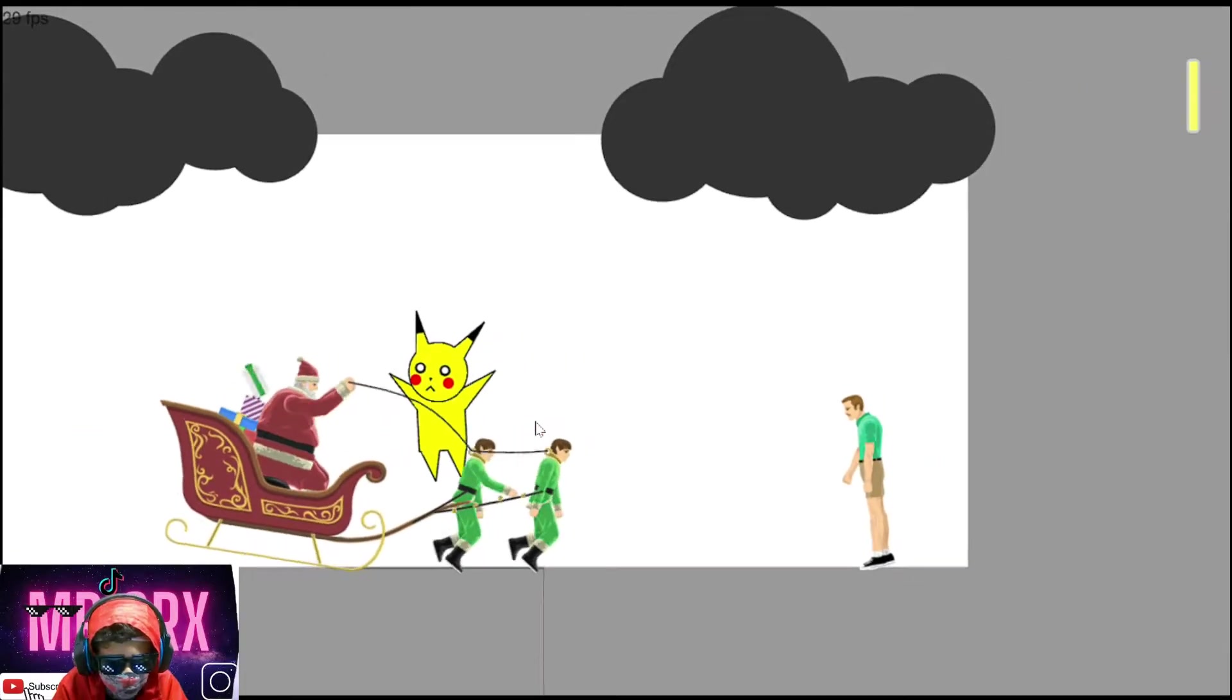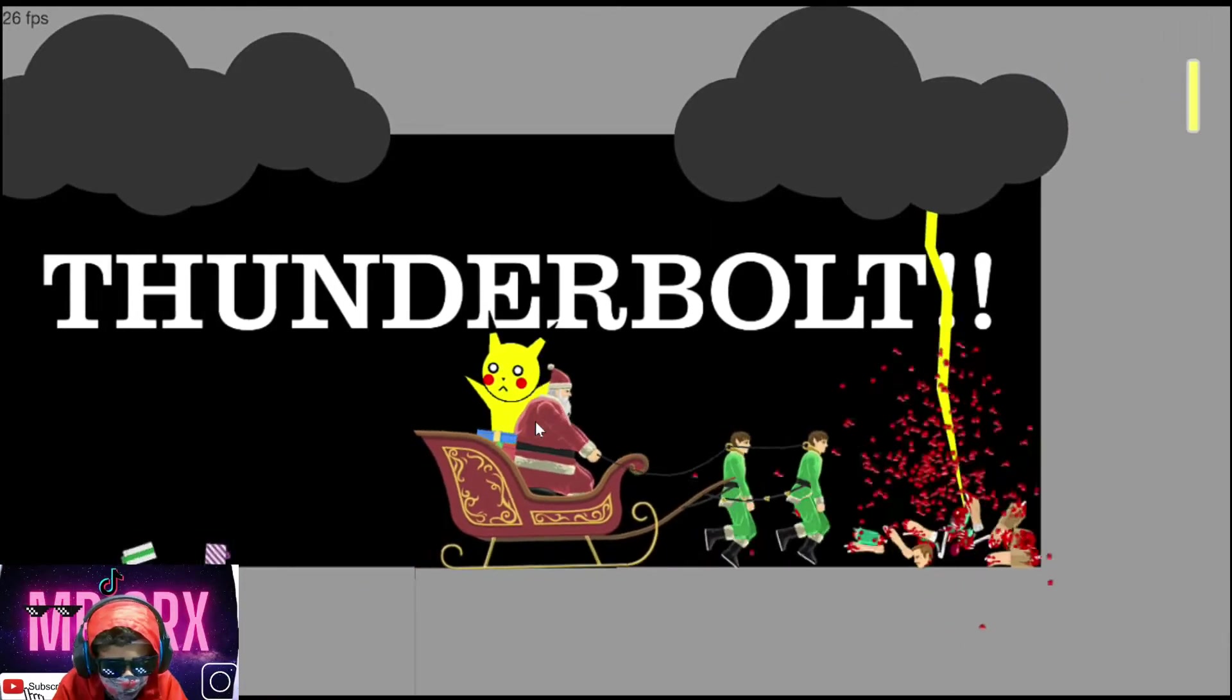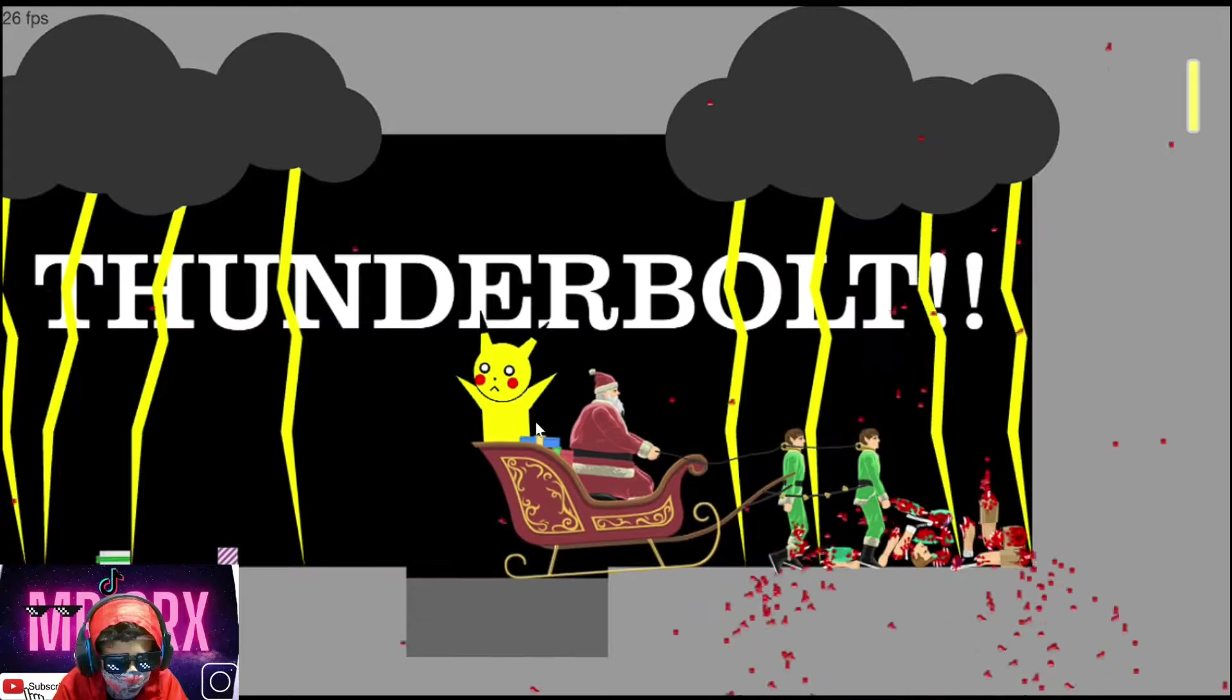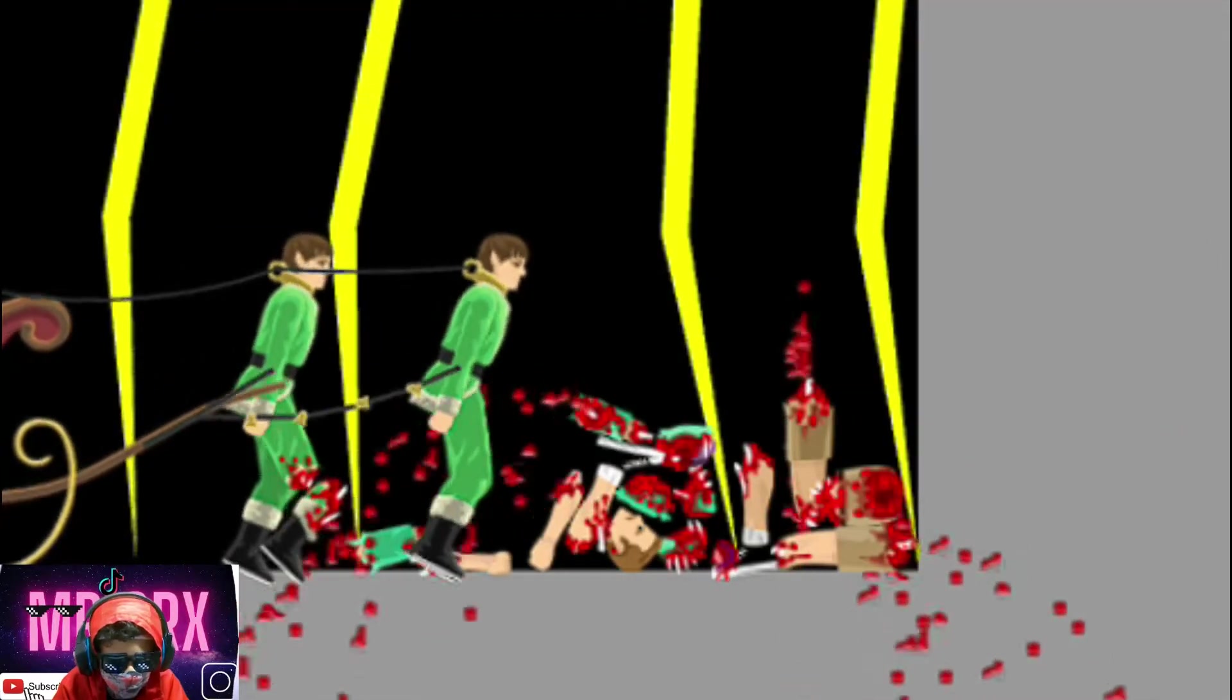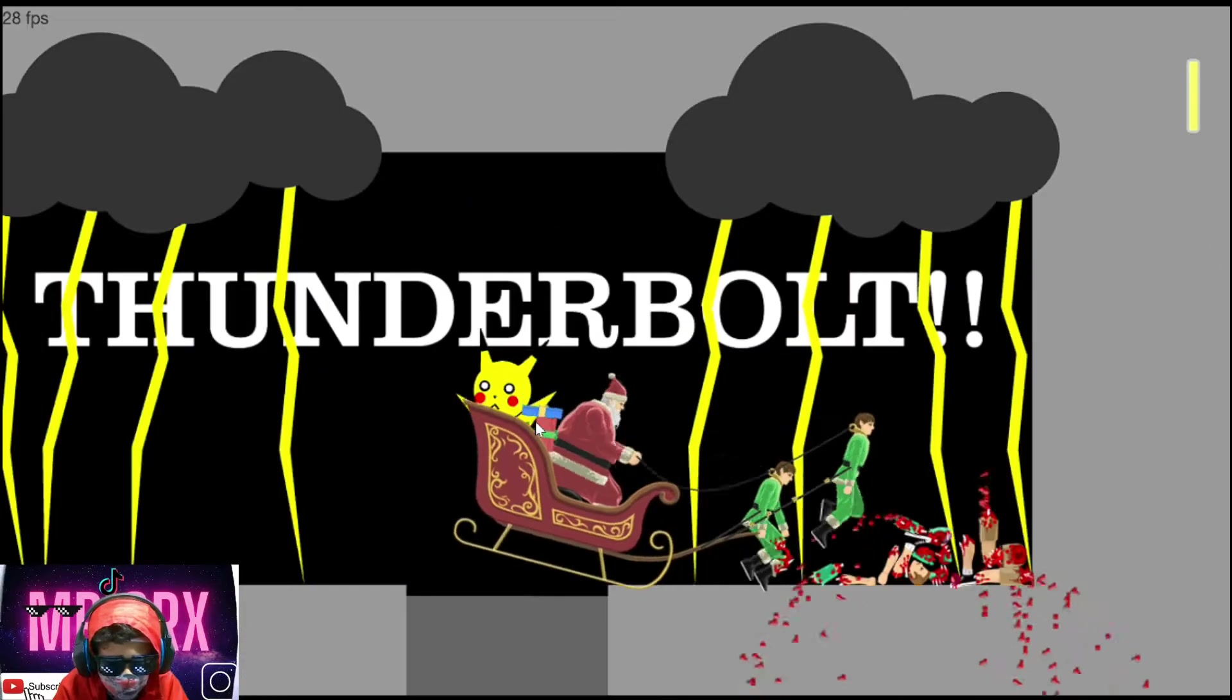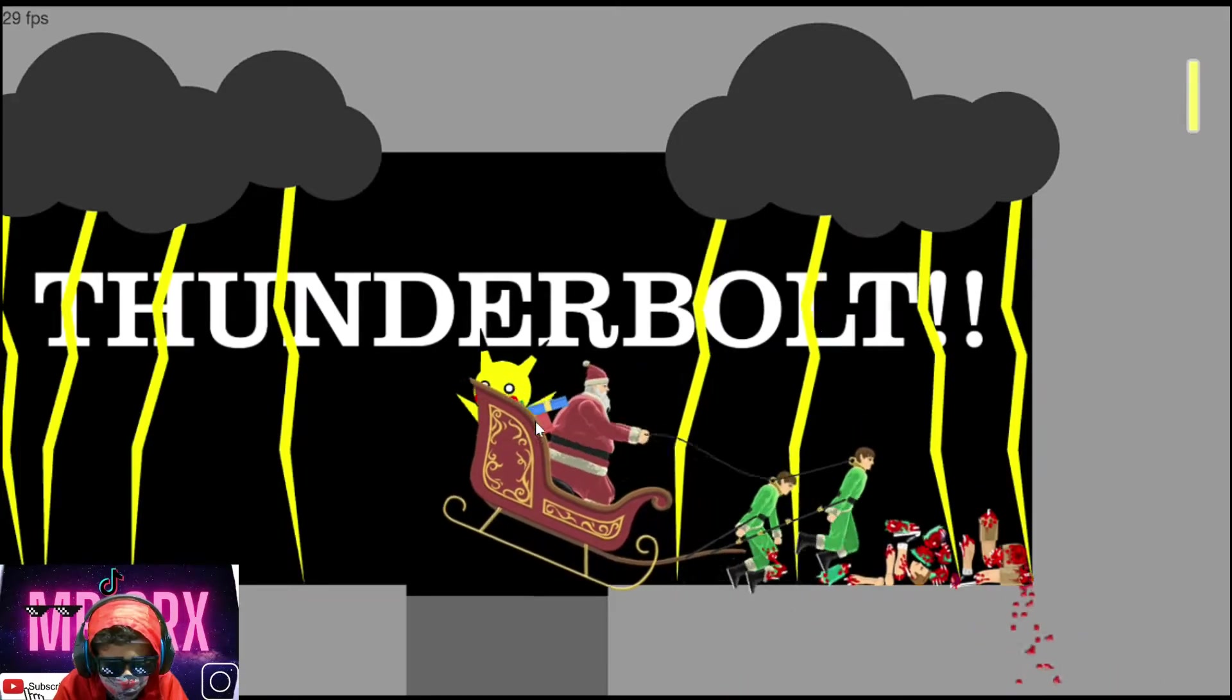Yeah. Hello Pikachu. Thunderbolt. Thunderbolt. Oh my god. My one elf died. Oh my god. These guys are elves, but they're pretty tall.